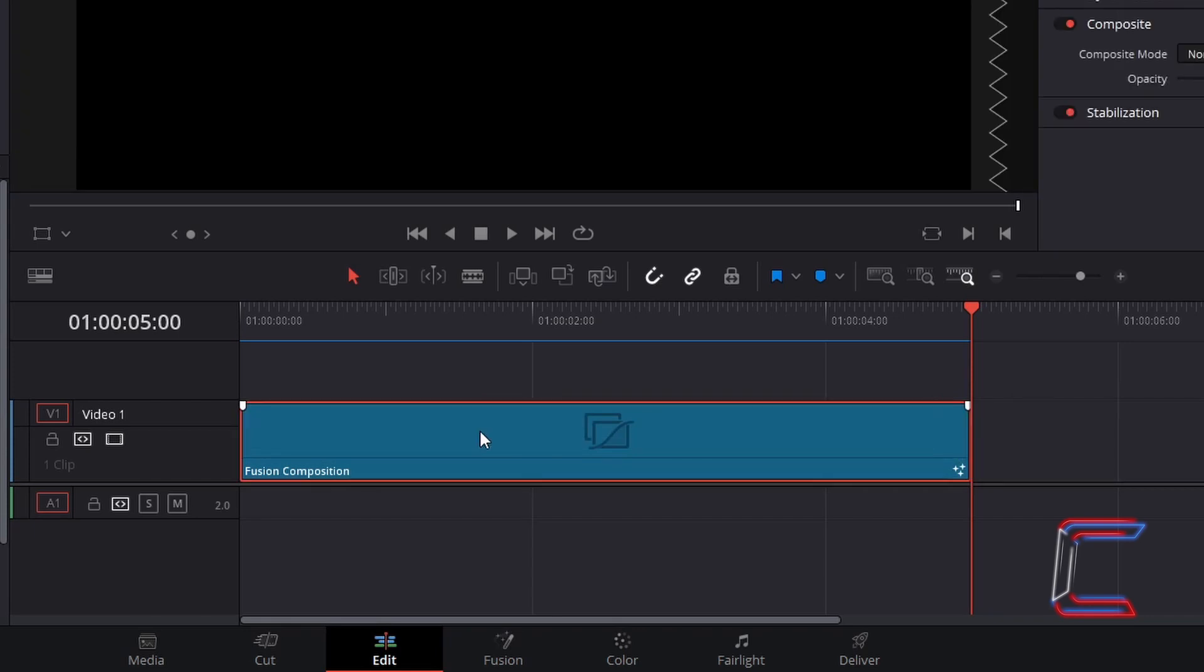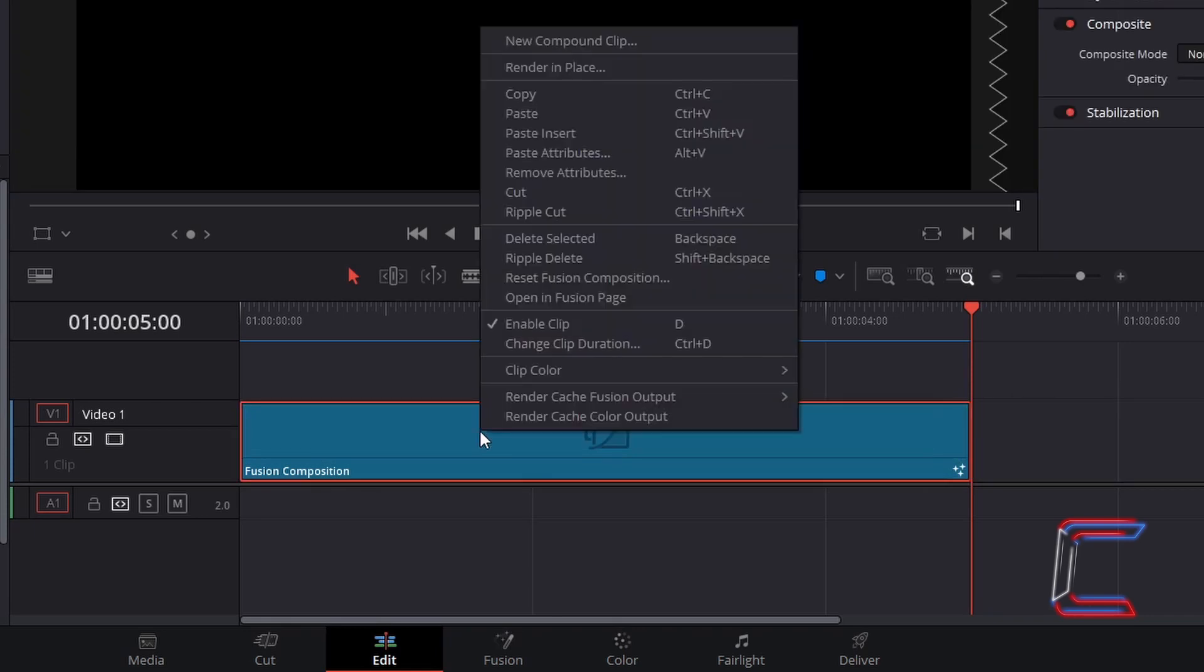Right-click on your Fusion Composition clip and go to Open in Fusion Page.